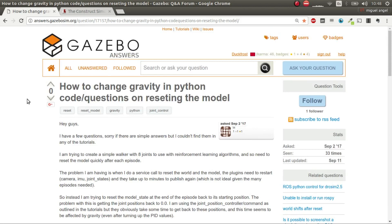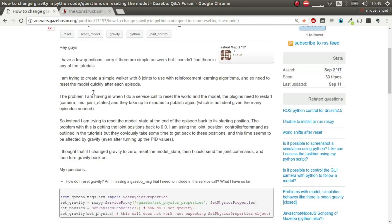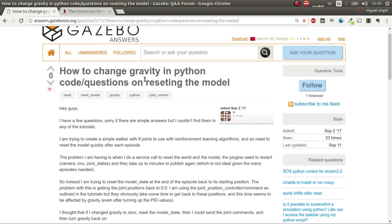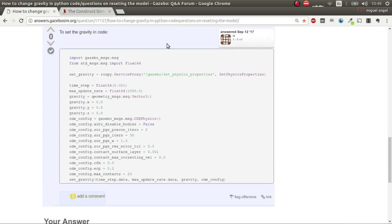Hi and welcome to this super fast question about how to change gravity in Python for Gazebo. This is answering a question about how to change gravity in Python, and we're going to do a more complete answer with an example.